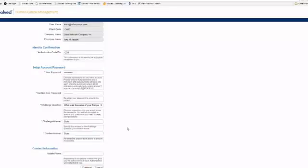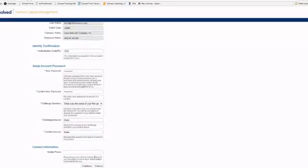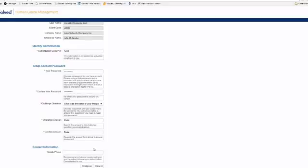Now at the bottom, it gives you the ability to enter in a mobile phone number. Now this is not required, but if entered, when you forget your password, it's going to email you an authorization code. If you have your mobile number entered here, you can choose whether you want that authorization code to text you or to send to your email.